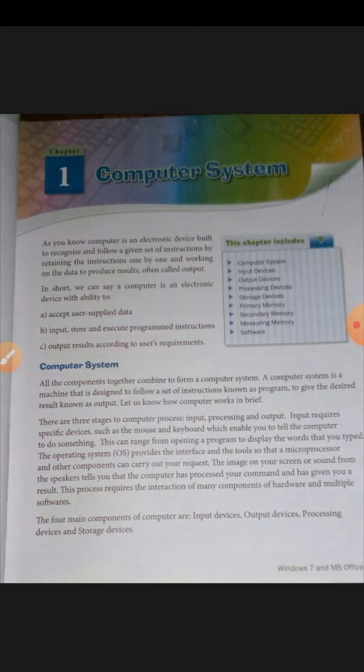Input requires specific devices such as a mouse and keyboard, which enables you to tell the computer to do something. This can range from opening a program to displaying the words that you typed. The operating system provides the interface and tools so that the microprocessor and other components can carry out your request.